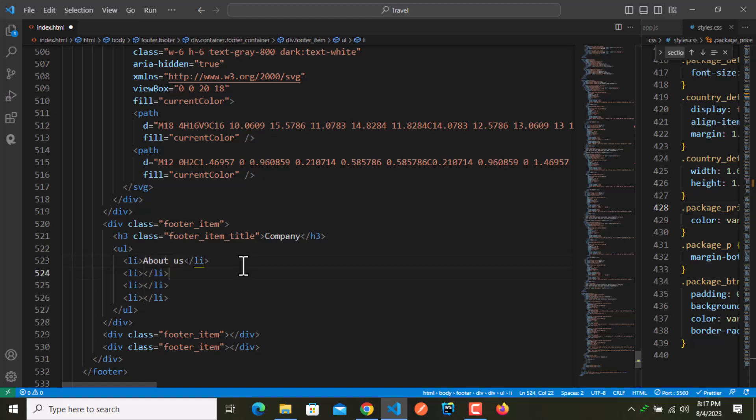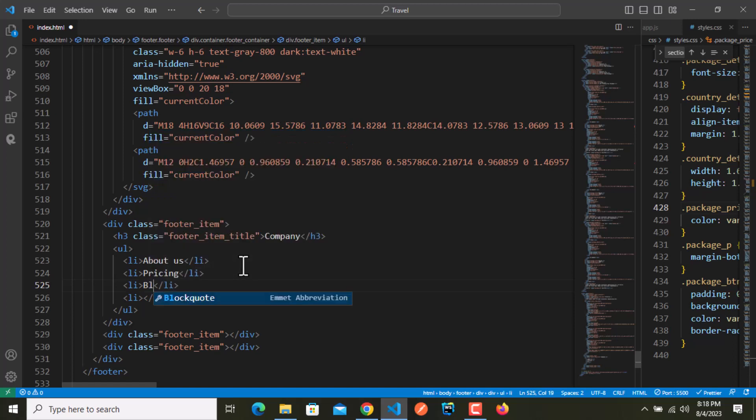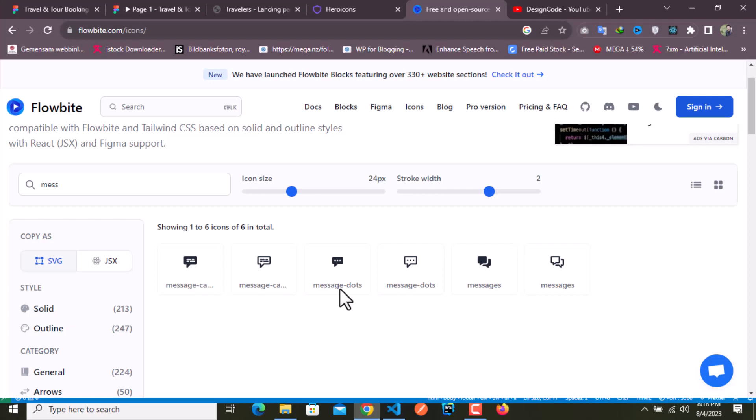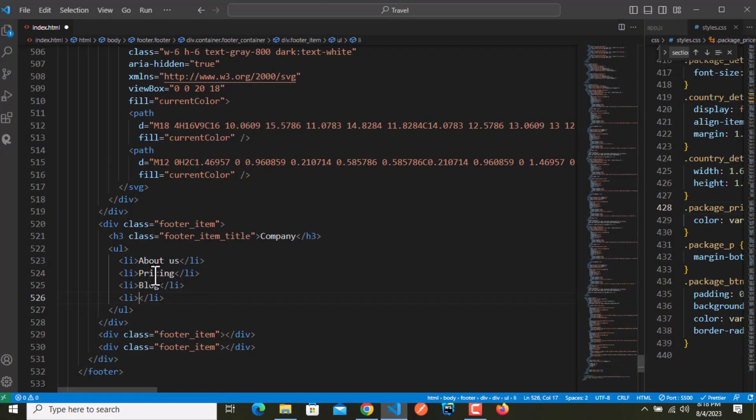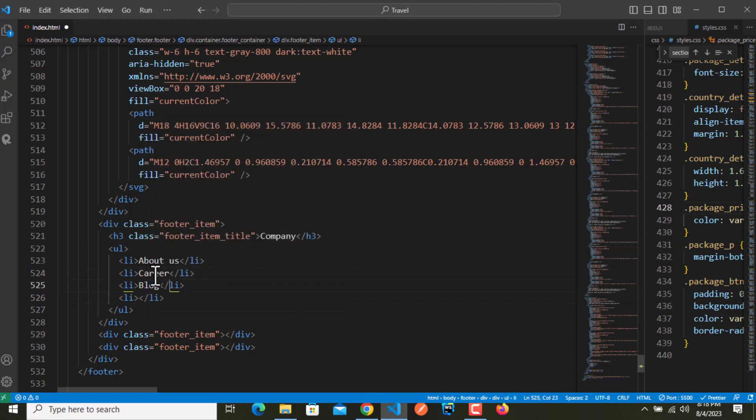Inside li we need ul, we need li of four. The first one is about us, the second one is blog, third is carrier, and the last one is pricing.